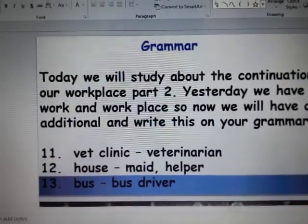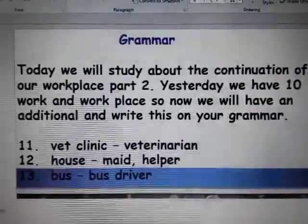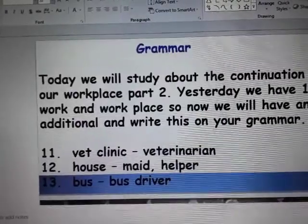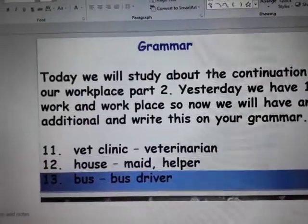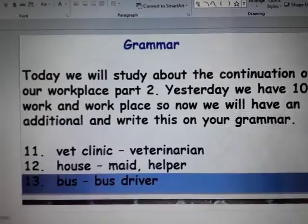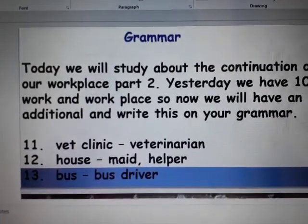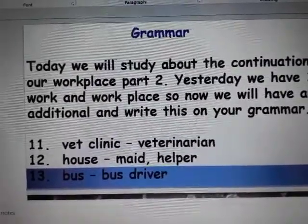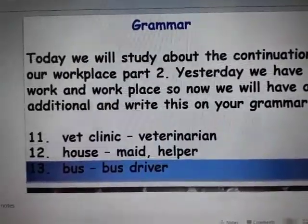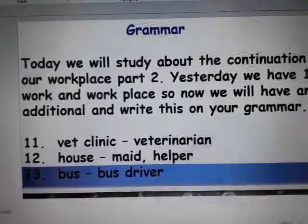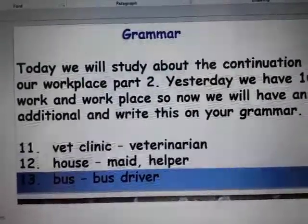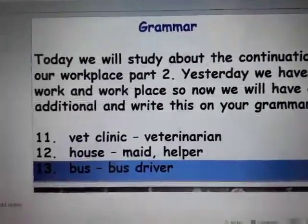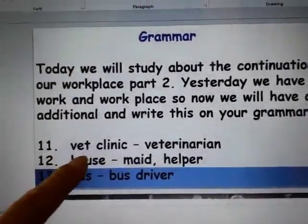So today for your grammar, we will study about the continuation of our workplace part 2, because last week we had workplace part 1. Since yesterday we covered numbers 1 to 10 about your work and the workplace, so now we will have an additional vocabulary. Write this on your grammar. Our additional vocabulary starts with vet clinic.